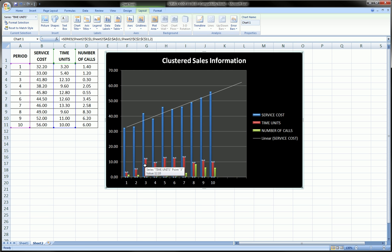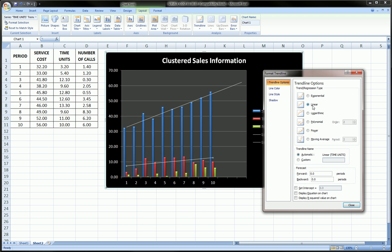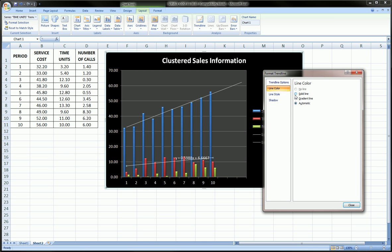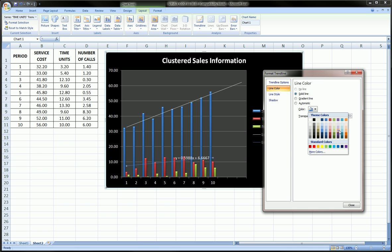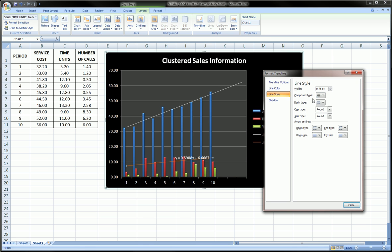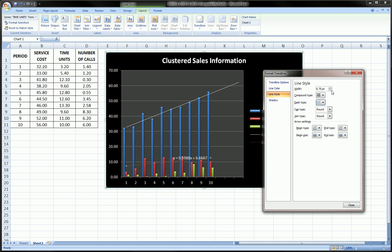Now let's say I want to add a trend line for the time units series. I click on the time units, make sure they're all highlighted, then right-click and say add trend line. I'm going to add a linear trend line, but this time I don't want to forecast forward, so I'll leave that. Instead, I'm going to ask Excel to display the equation on the chart. I could also change the line style, so I can get a different line color than the one for service cost. I could also change the style of the line — make it dashed and perhaps a little thicker.